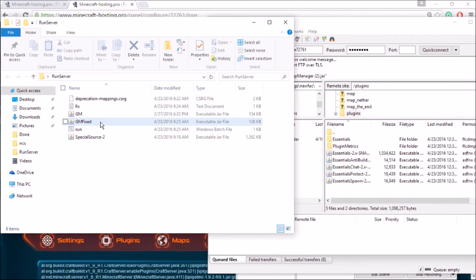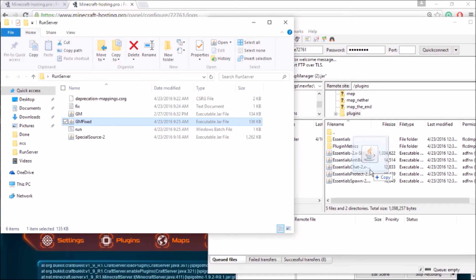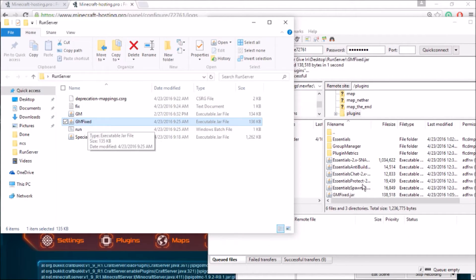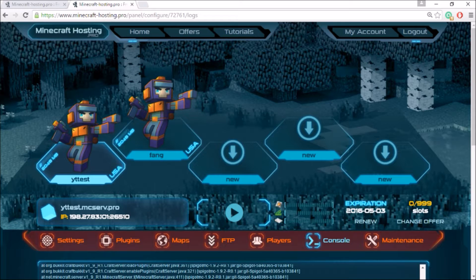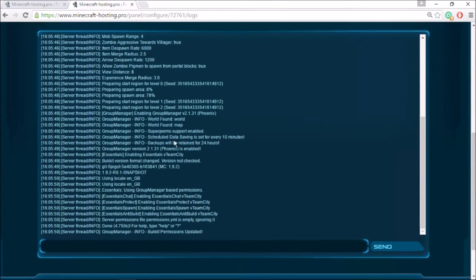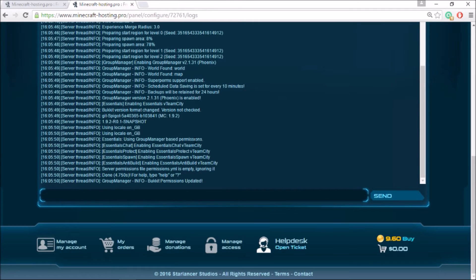You can go ahead and download that. So I just dragged it over here to the FTP and we'll restart my server. We have restarted and there are no errors at all. So we'll go ahead and log back in.